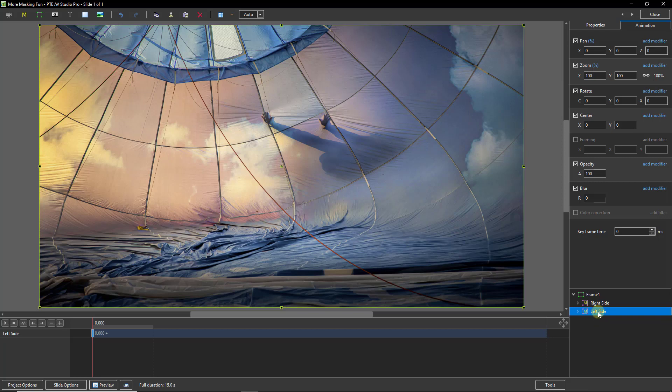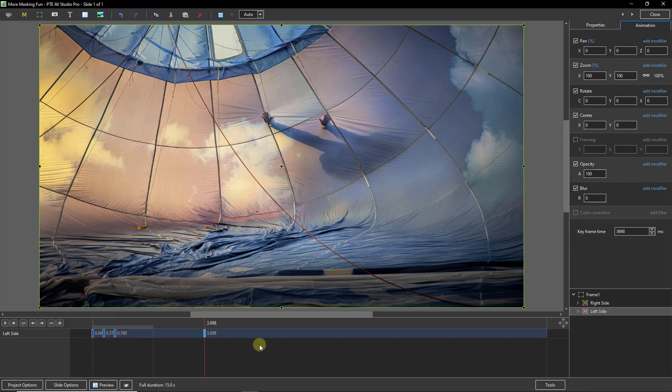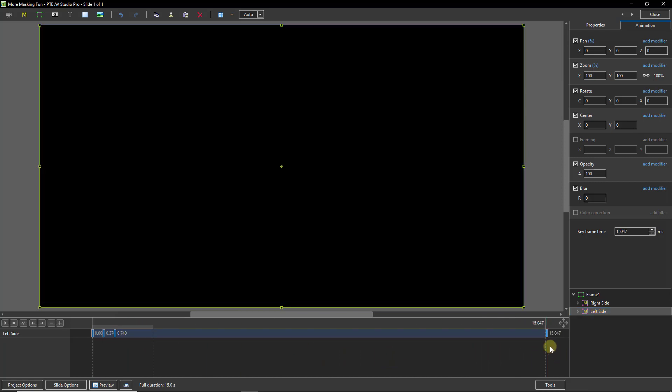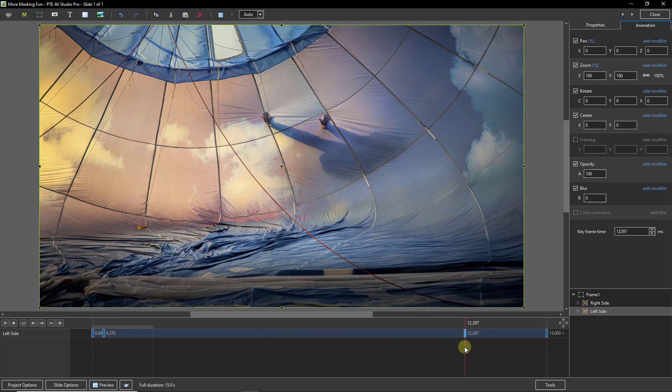What we need for the left side is four keyframes. I'm going to use keystrokes here using Alt and Insert. There's the four keyframes that I require. So I'm going to move one to the end and the other two I need to space out and that's the time for the animation to take place. I'm going to choose something like three seconds here, but it's not crucial and it's a personal choice anyway.